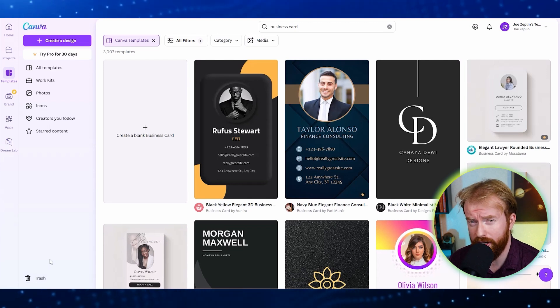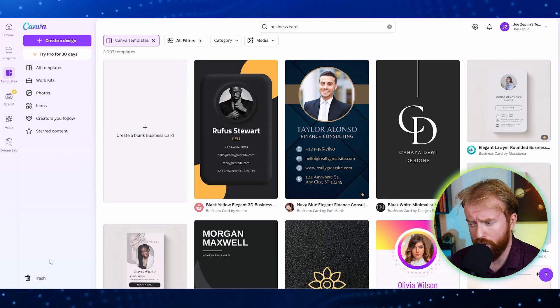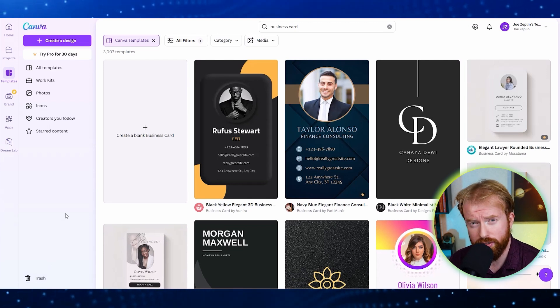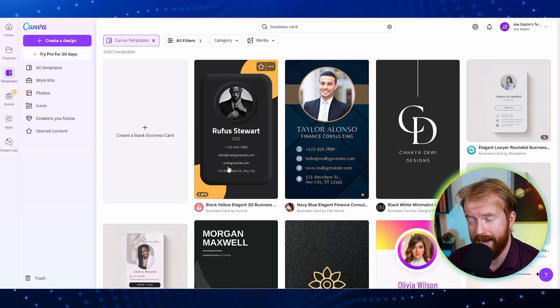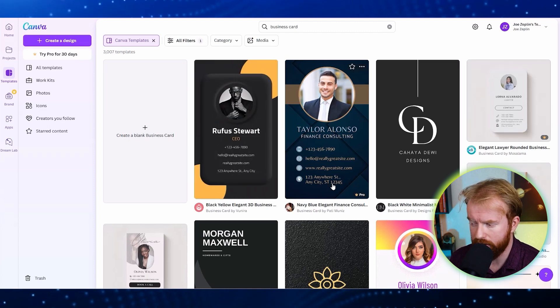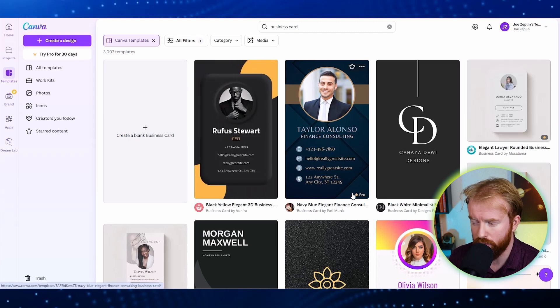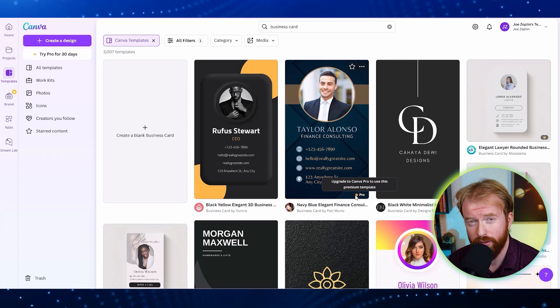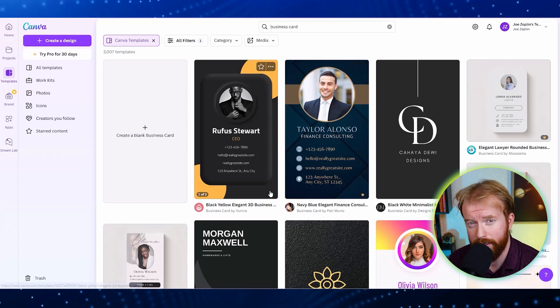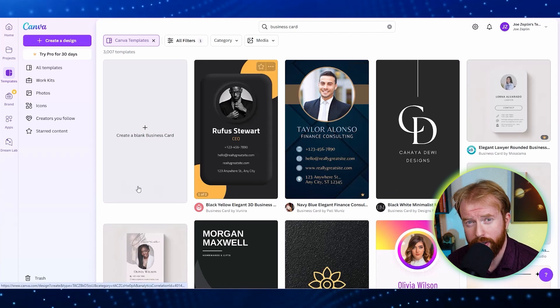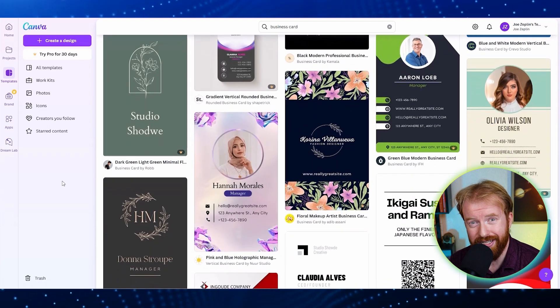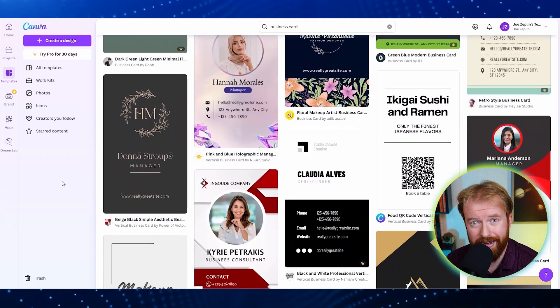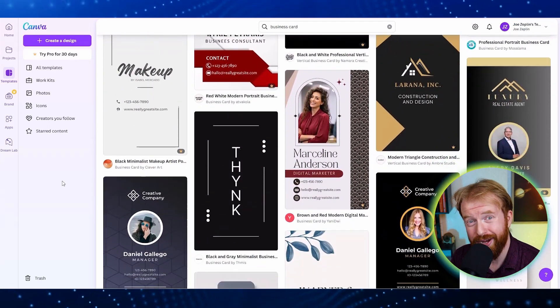One important thing to note is although Canva is free, there are paid features. So the one way to make sure you're not accidentally signing up for those is when you hover over a business card, you're going to see this little crown in the bottom right means it's a pro feature that you have to pay for, just like this one right here. And if it's blank, that means that's a free one to use and there's no additional charge. And let's scroll down and find a digital business card that we like.